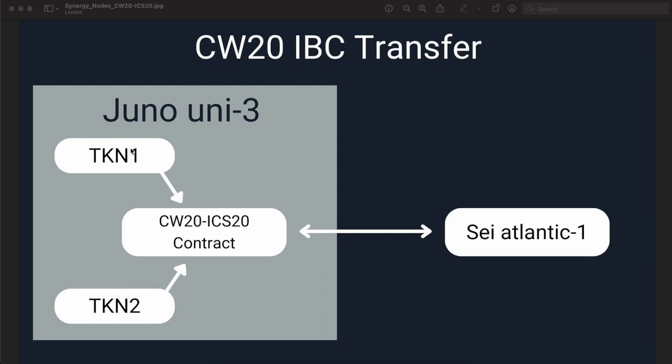In order for this token to be transferred through IBC channel to another Cosmos blockchain like Sei Atlantic-1, this token address has to be whitelisted on the ICS20 smart contract. So, basically the ICS20 smart contract acts as a gateway for all the CW20 tokens residing under Juno Uni3 Testnet.